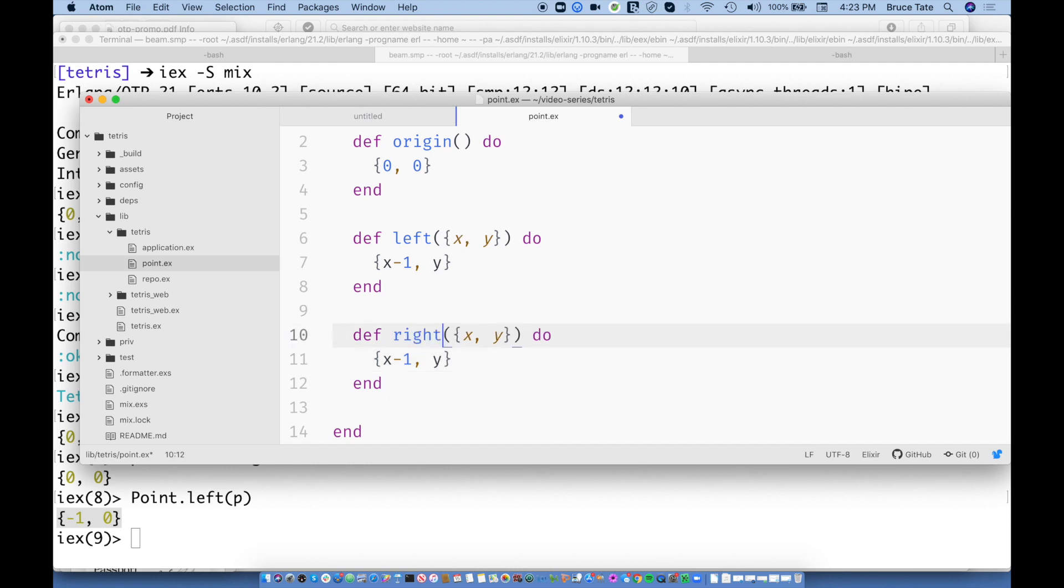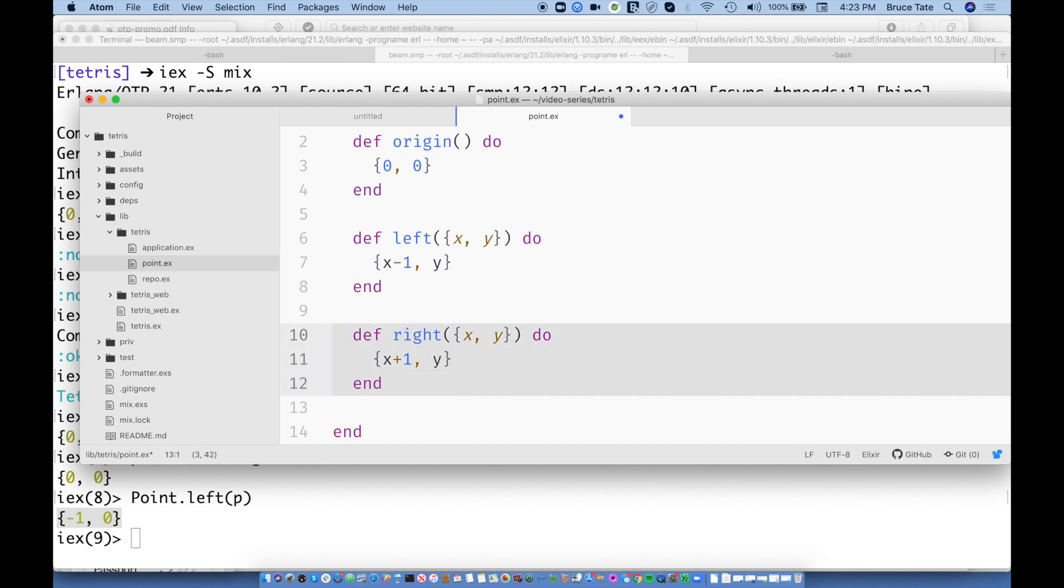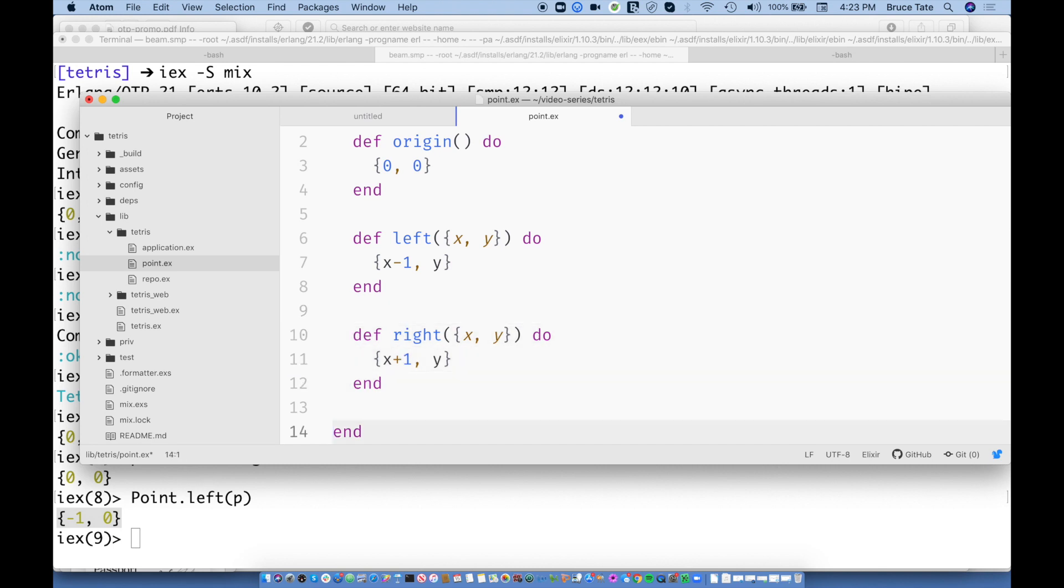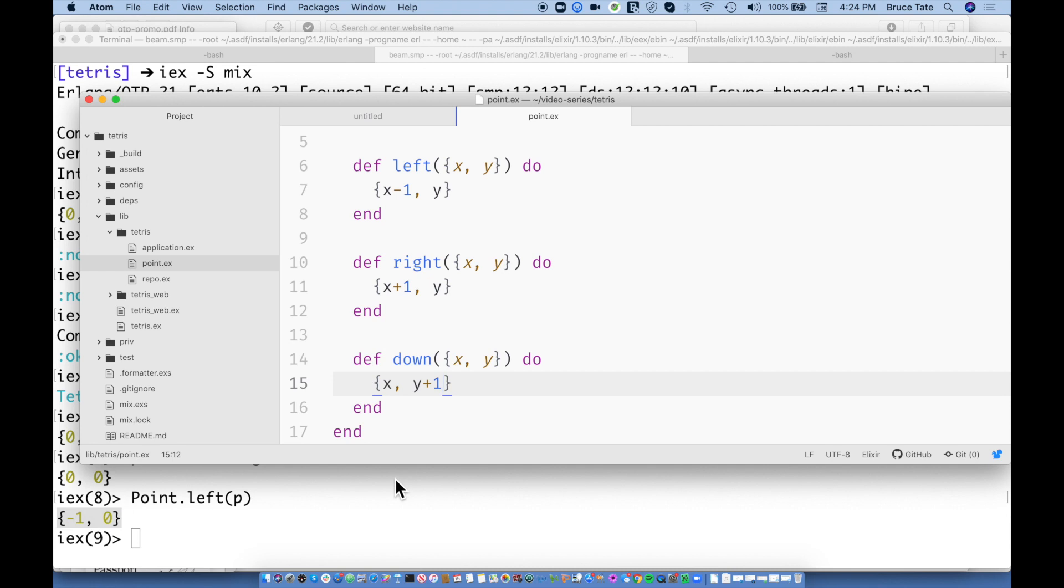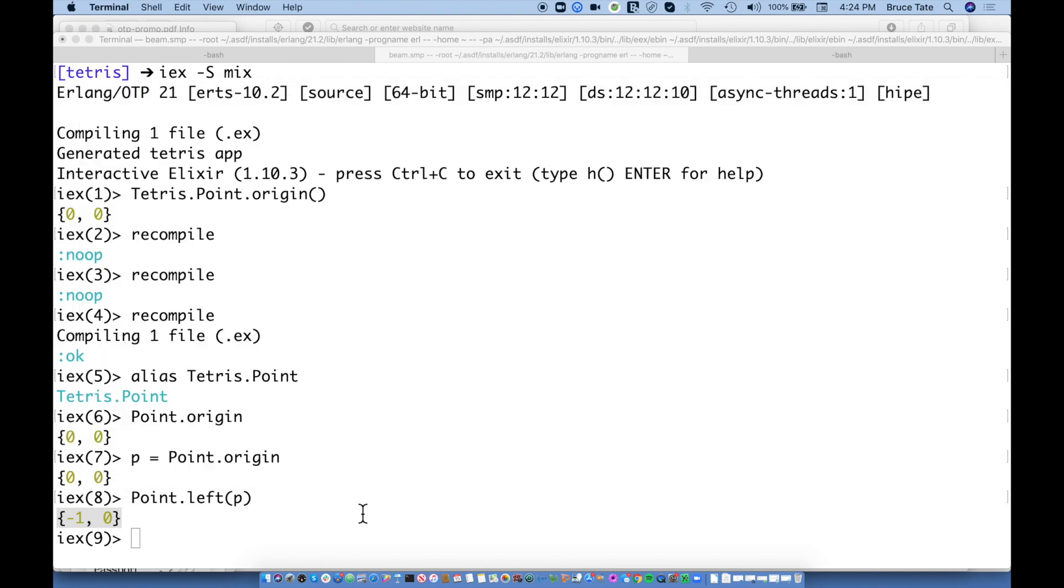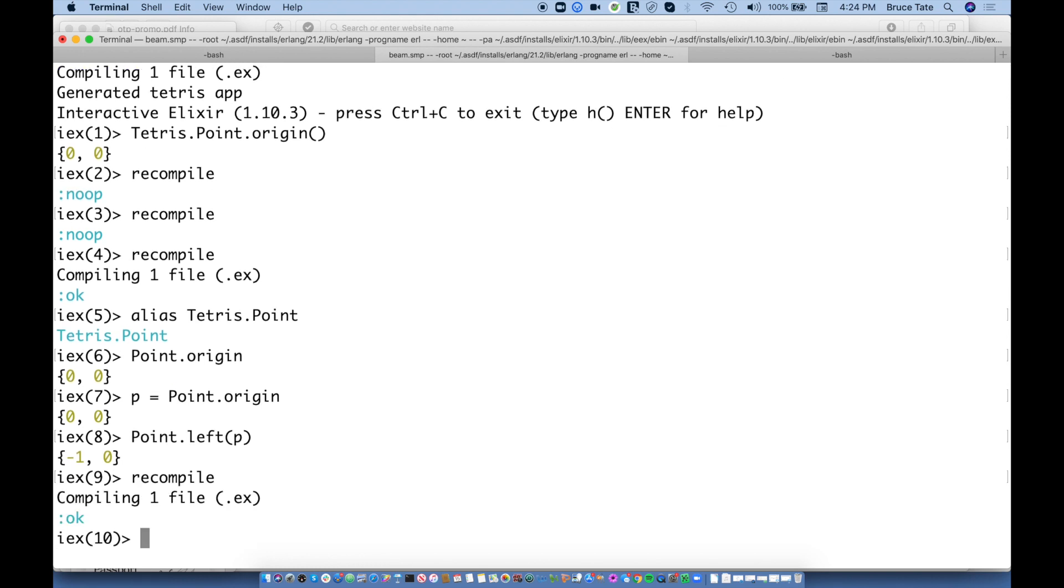So we can take this same code and we can move it to the right as well. But a right is actually going to return X plus one. And we can actually move it down. And I think left, right, and down are going to be the only ones that we need because in Tetris, we basically move left and right. And the game moves us down. The game never moves us back up to the top. In fact, we start each piece at the top and it just floats down. So let's recompile that much.